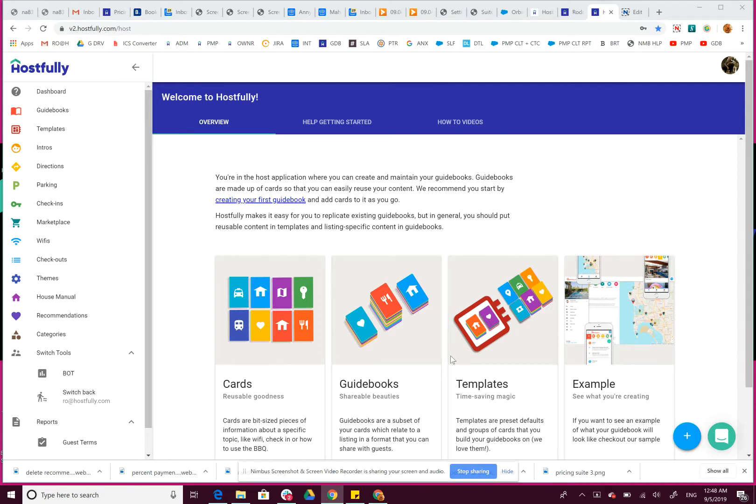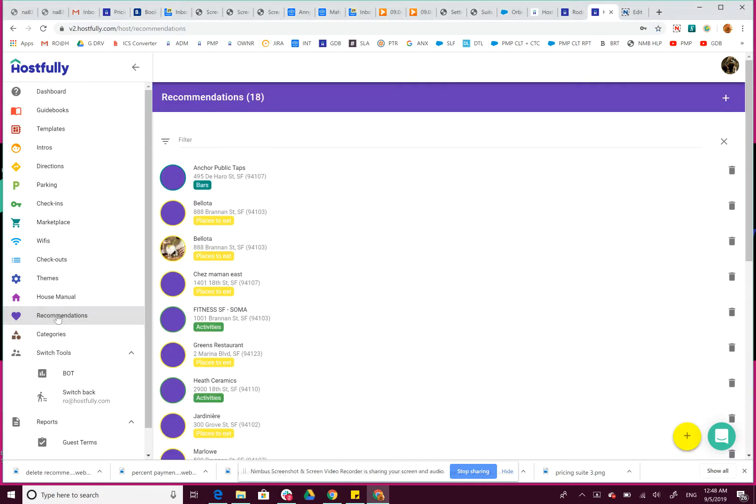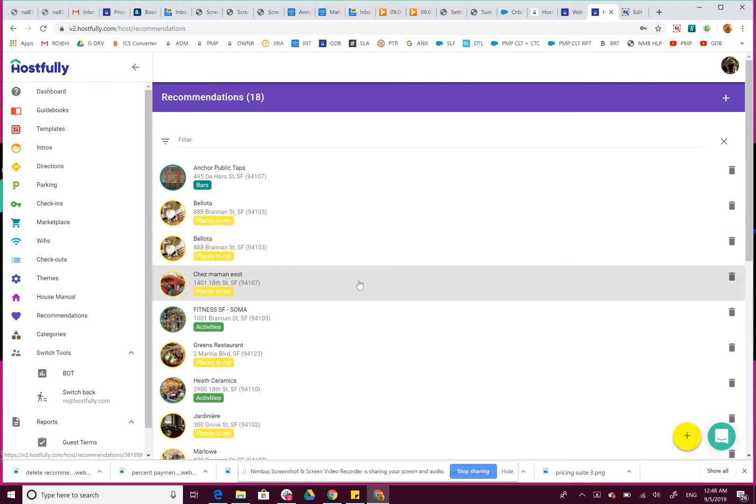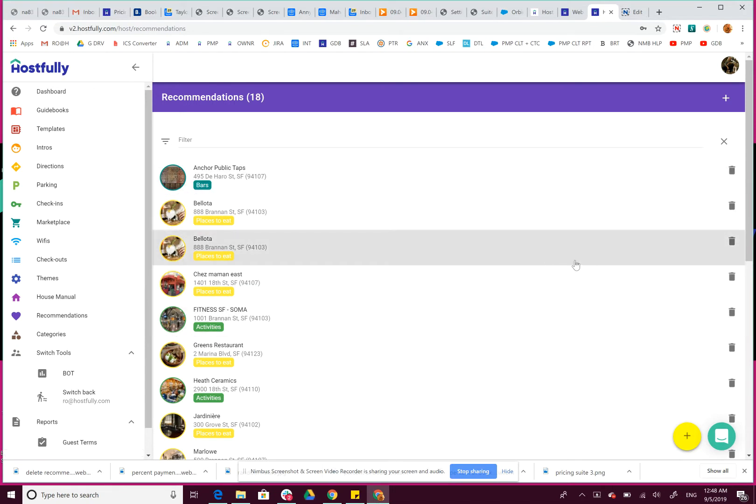How to delete a recommendation card. After logging in, go to your recommendations link here on the left, and you'll see a list of all the recommendations you have. If you want to delete it, you can just